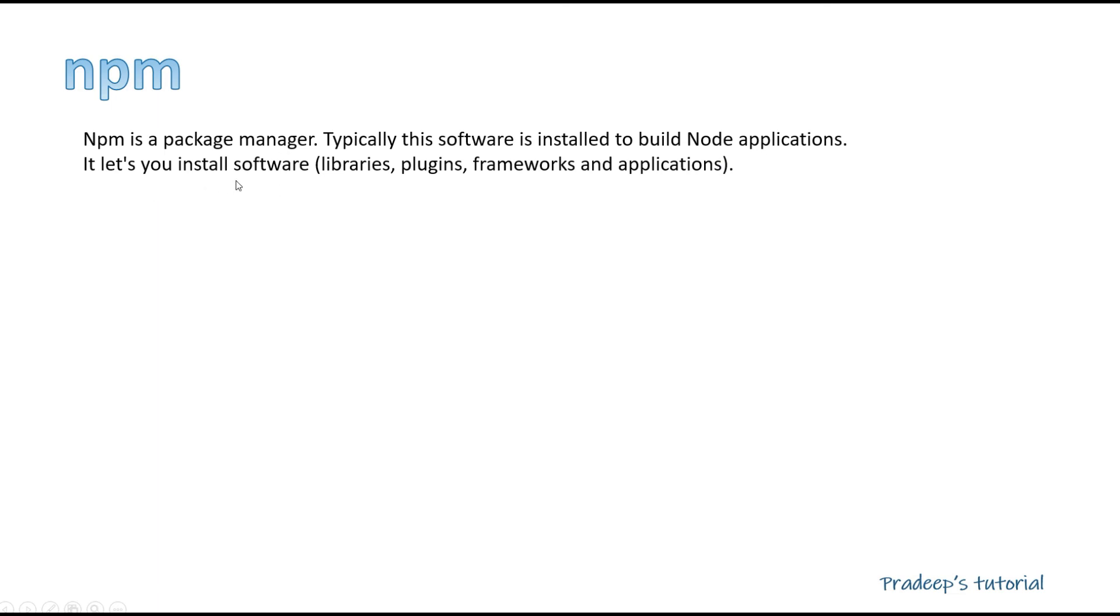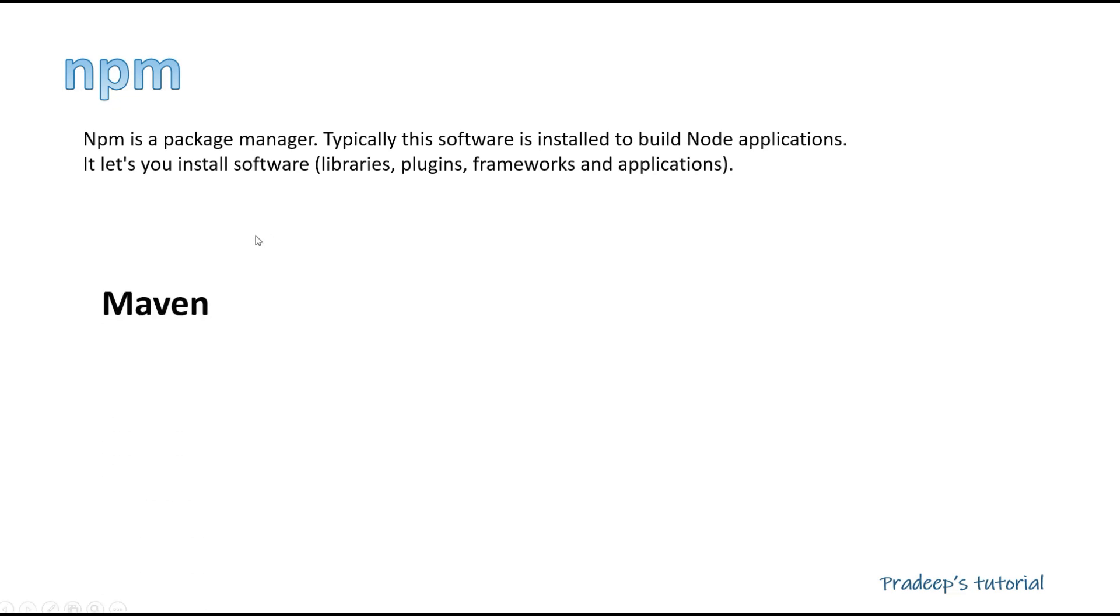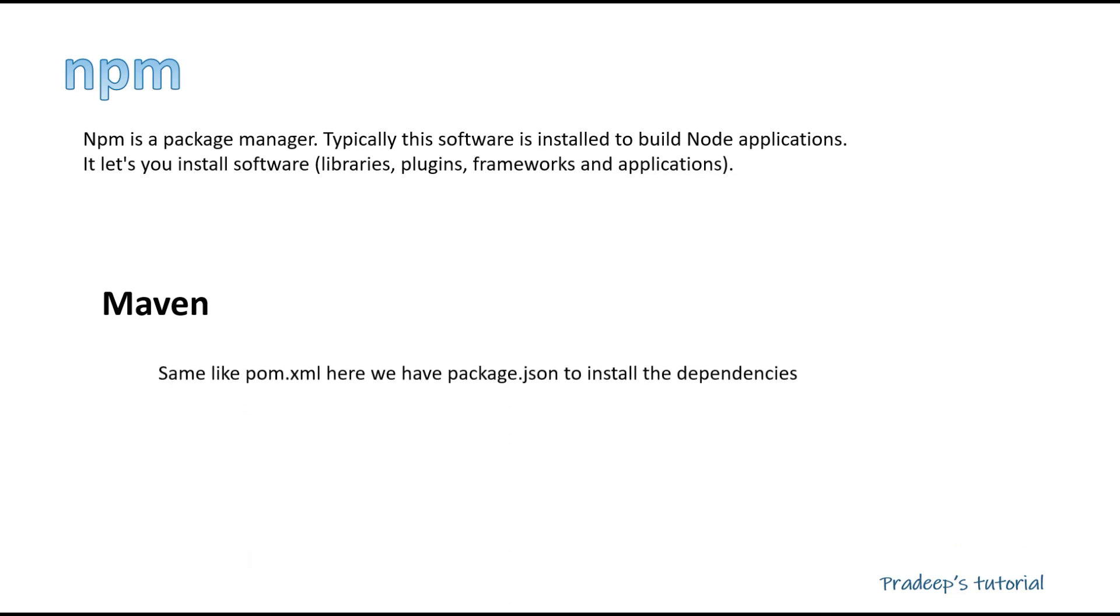And if you see from the Java point of view, there is something very similar. What is that? That is actually Maven. So Maven and npm, both are same? No, both are not same, but both are very similar. So like in Java, Maven creates a package for us. Maven installs all the dependencies for us, right? So if you see in Maven we have a pom.xml where we write all the dependencies, and when we run maven clean install, it installs all the dependencies required for our application.